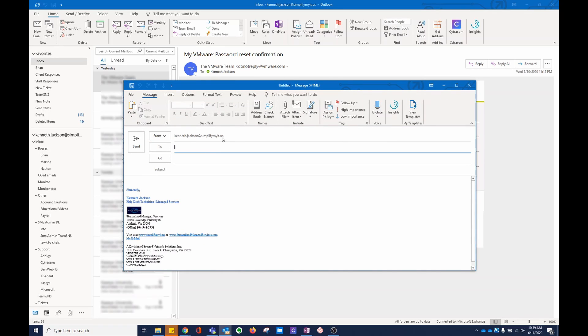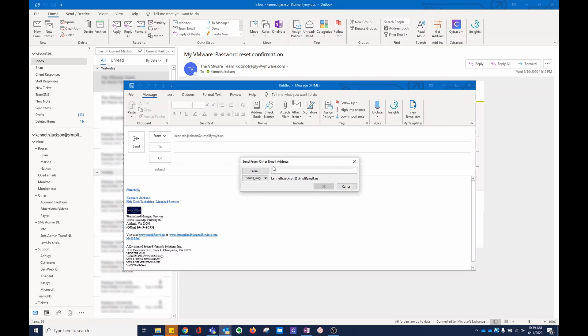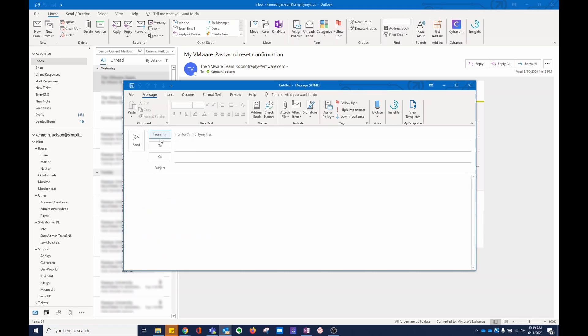So, if I wanted to send from another email address, click Other Email Address, type it in. I don't know if you noticed before, but it was already populated since I've done this once before. You can also just click it once you've done it once before.